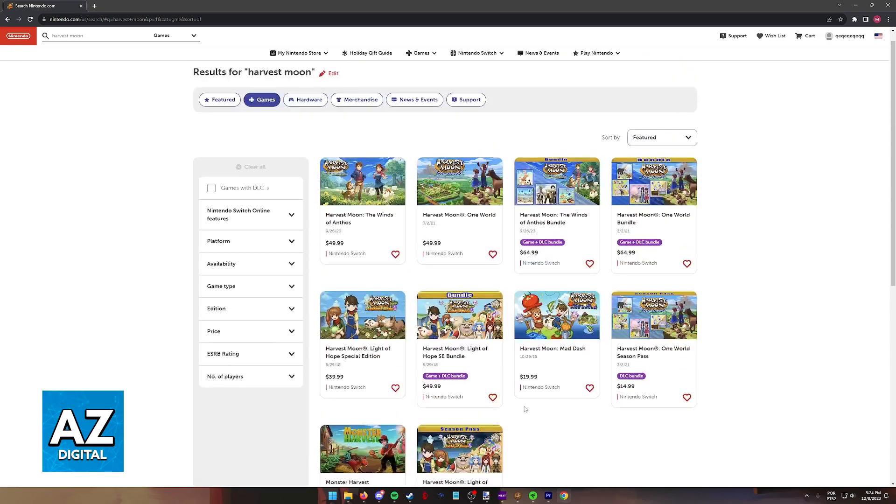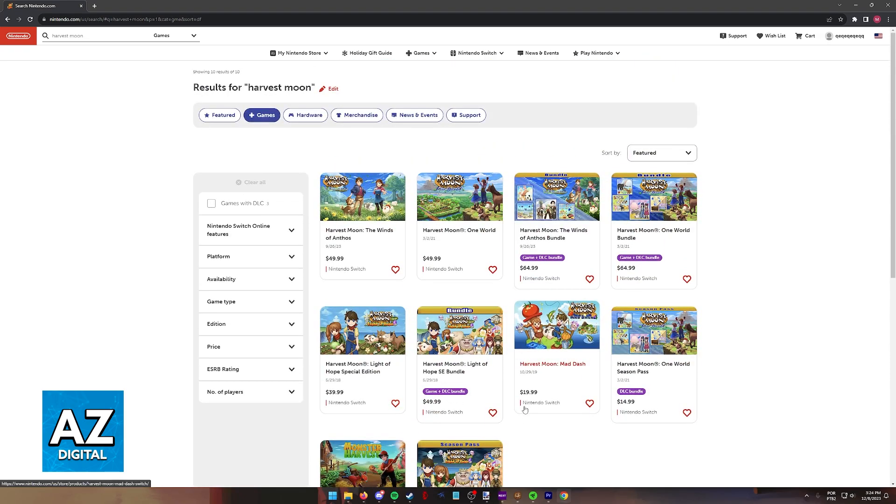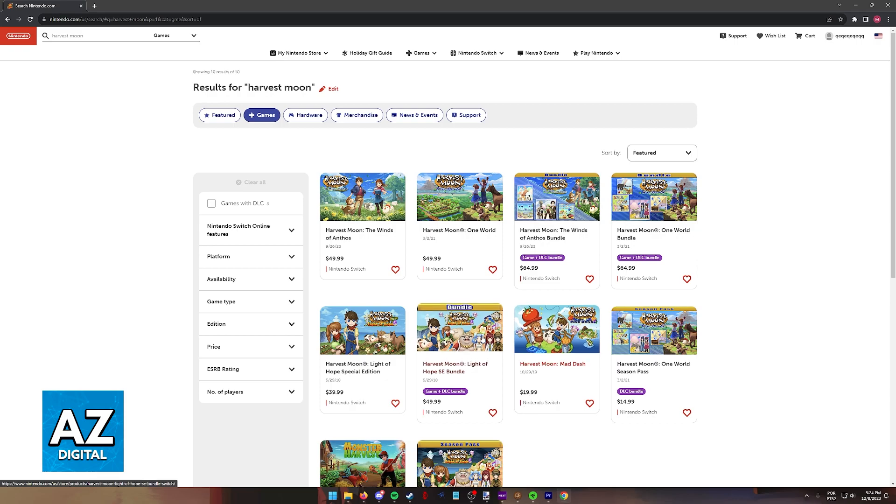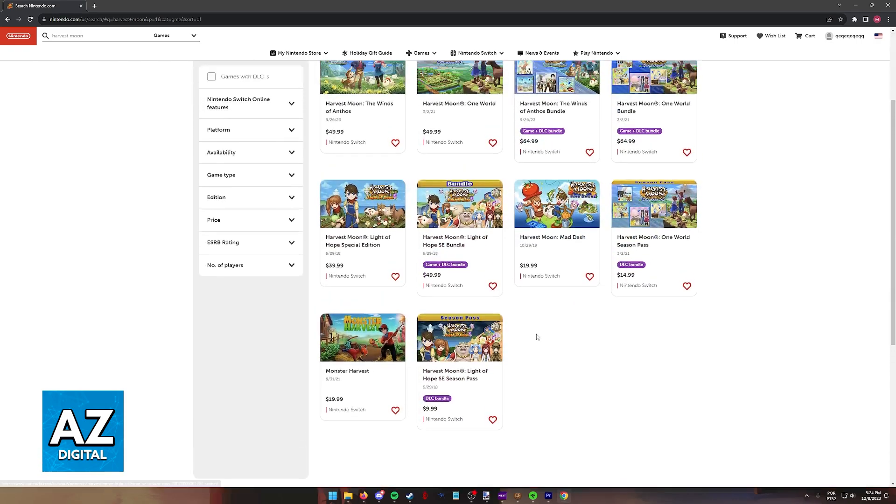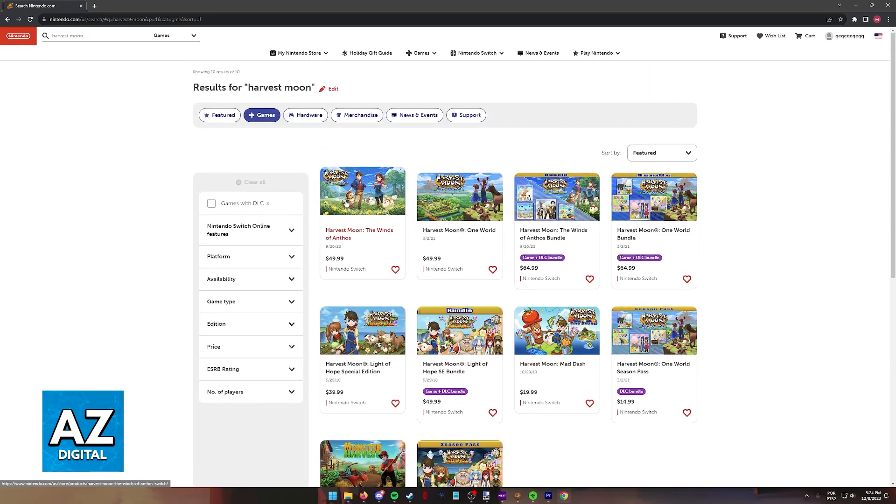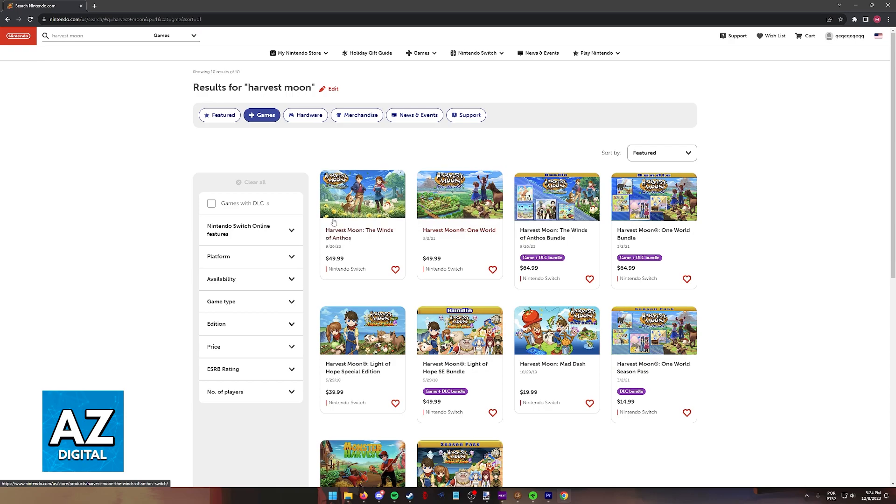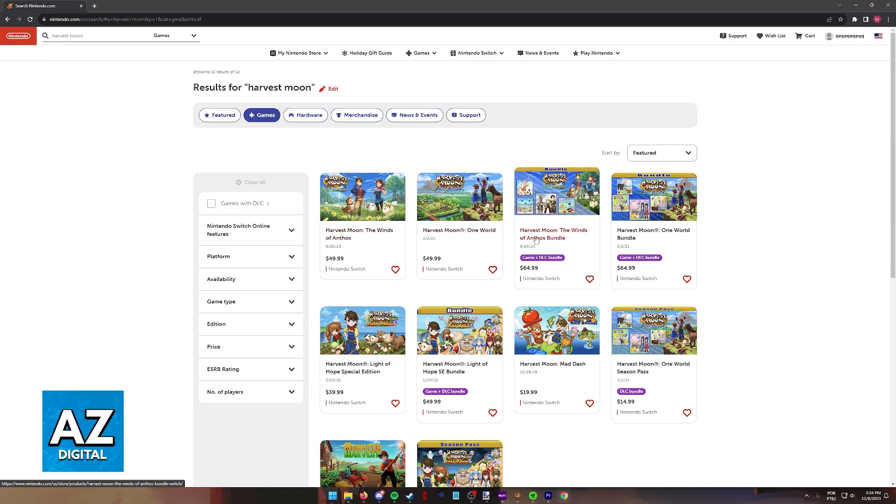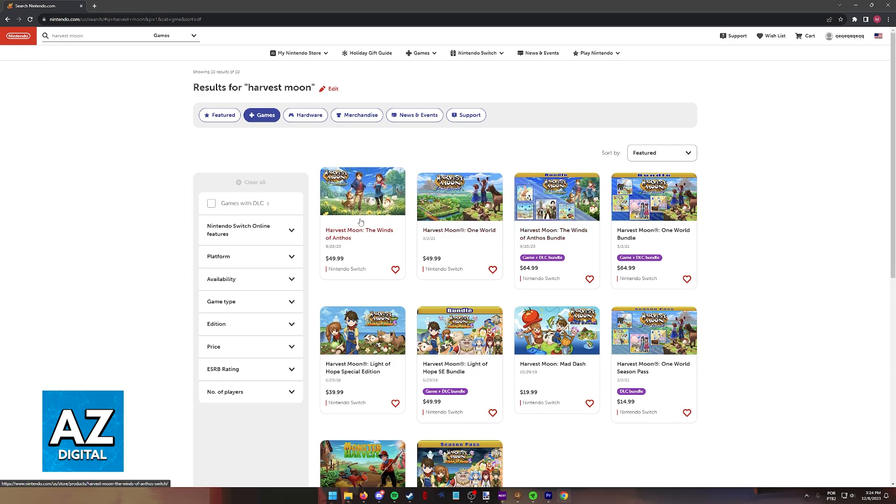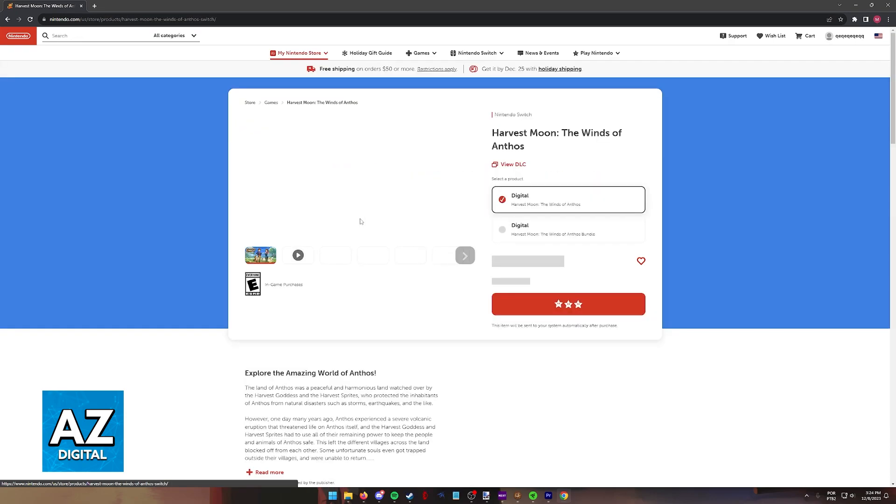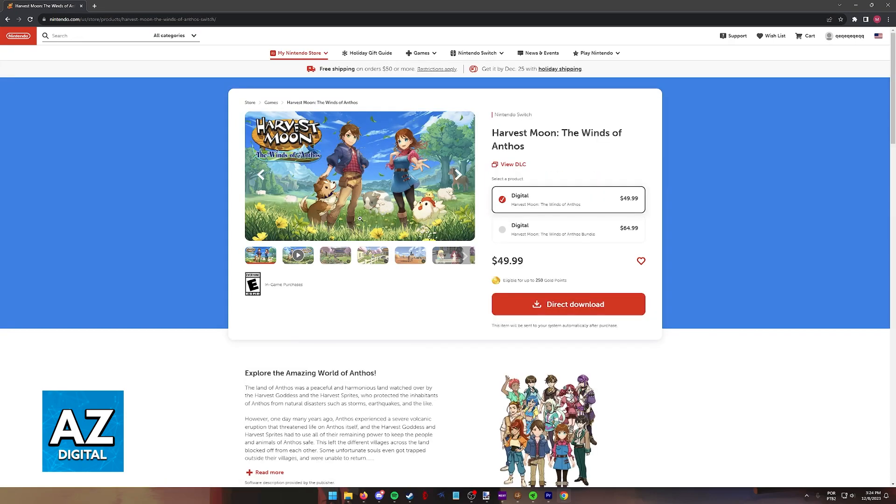Some of these include the default base game and DLC together. So if you just want to purchase the base game, make sure you don't select the bundle. Usually, when you select any title available on the eShop, you are going to see different bundles here. As you can see, the base game is $49.99, not on sale.